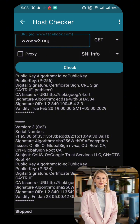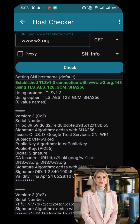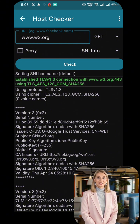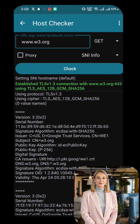Now let's use this host name in HTTP Injector to start our VPN connection. One: paste the SNI into the hostname/SNI field — server name indication — and start the connection.